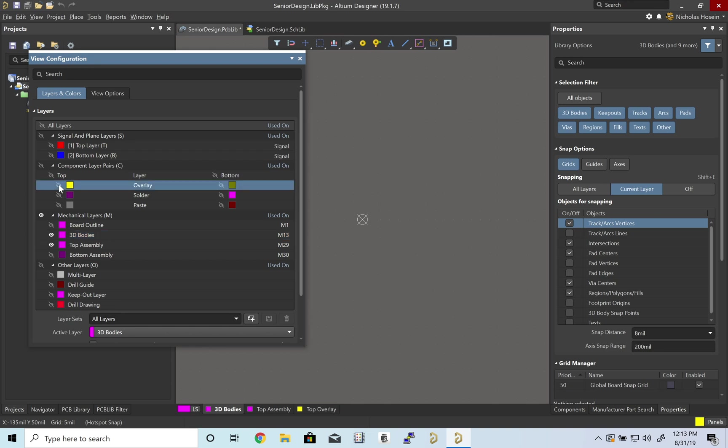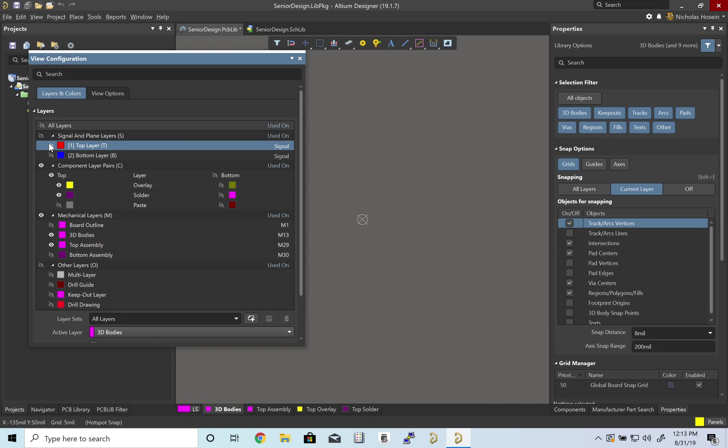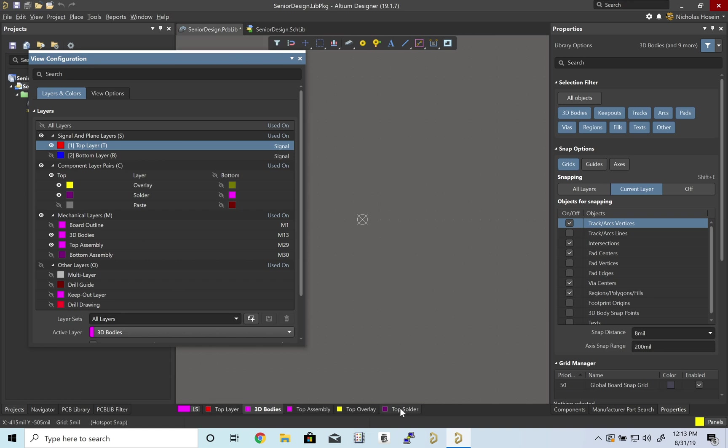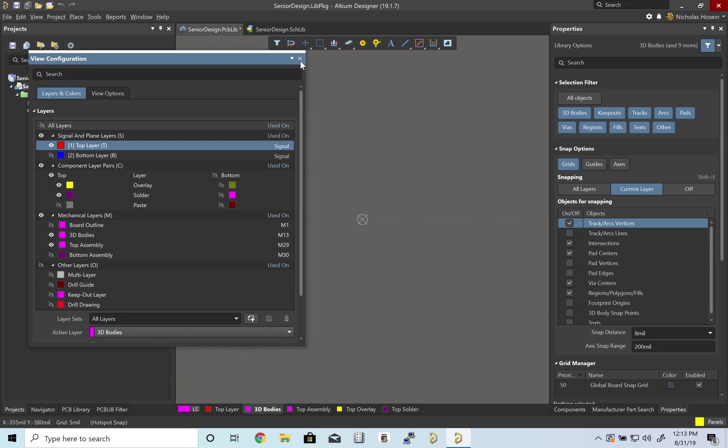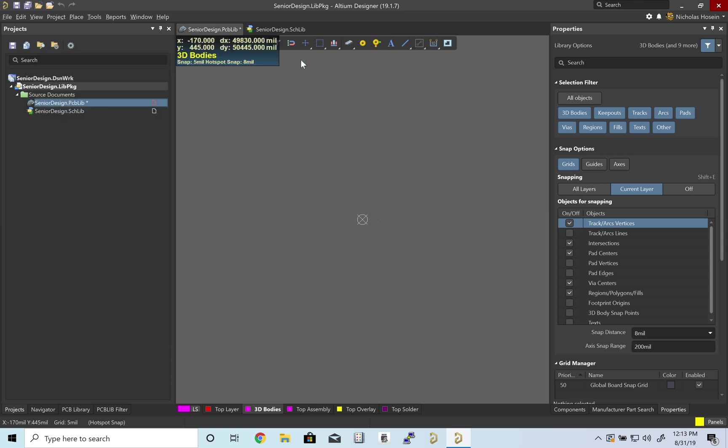Let's turn on overlay, the solder mask, and our top layer. This should look pretty much identical to what we had in the previous video when we were talking about datasheets.